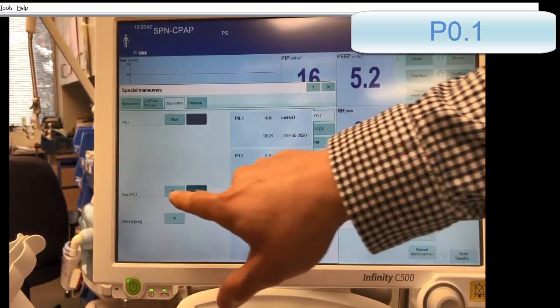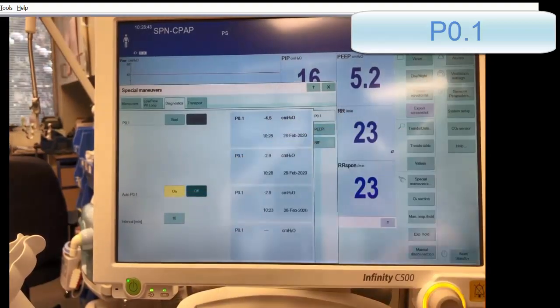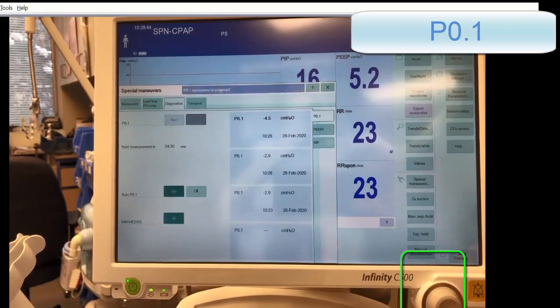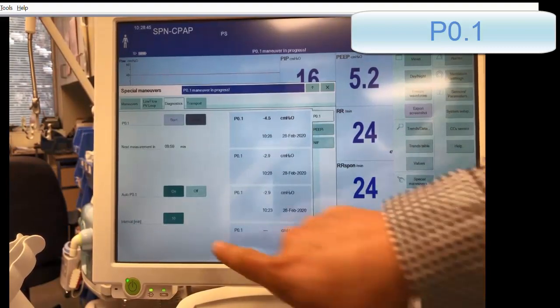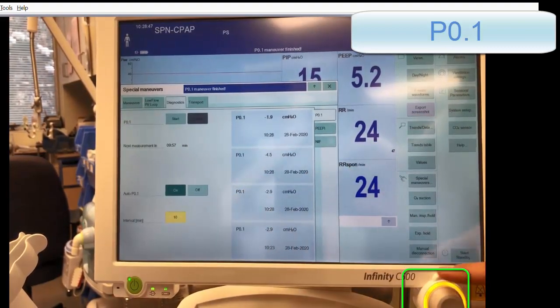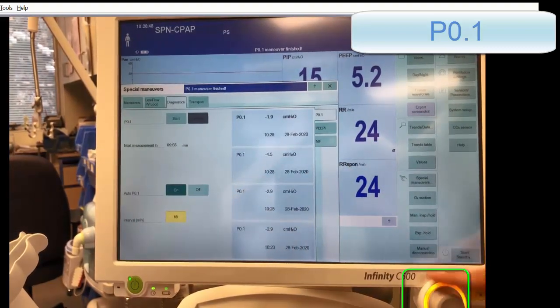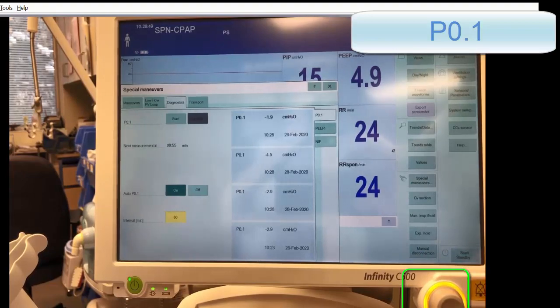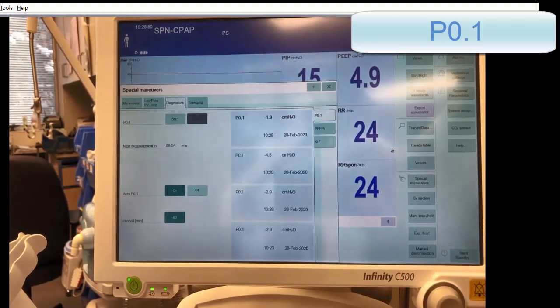The automatic P0.1 can be set by selecting on and accepting on the wheel. These automatic measurements can be set to measure at 1 to 60 minute intervals.